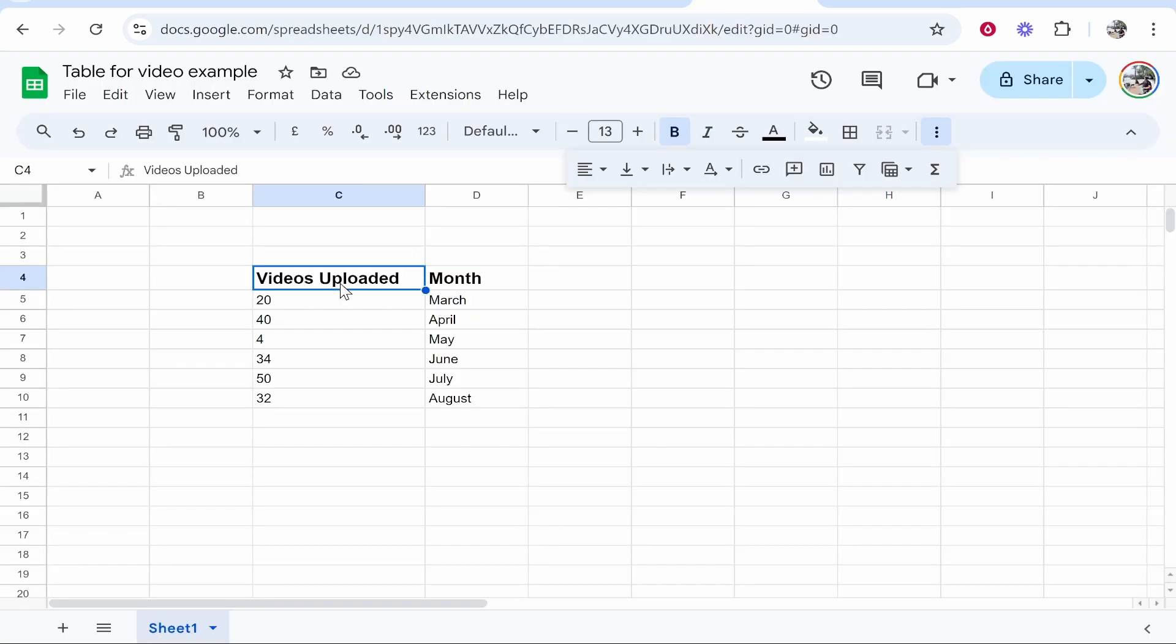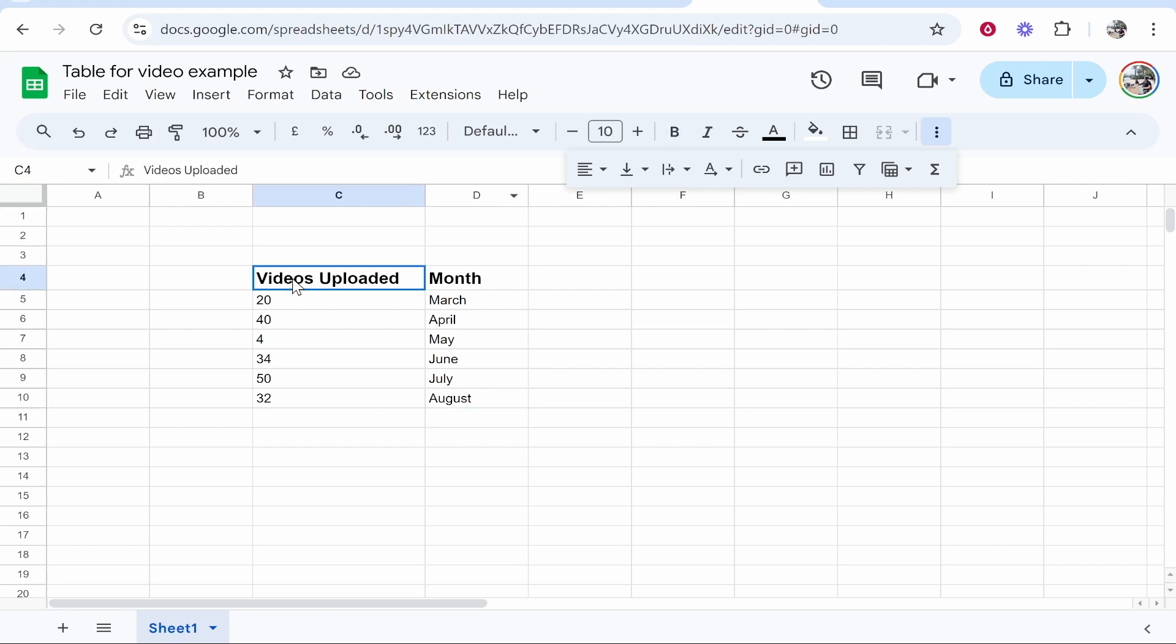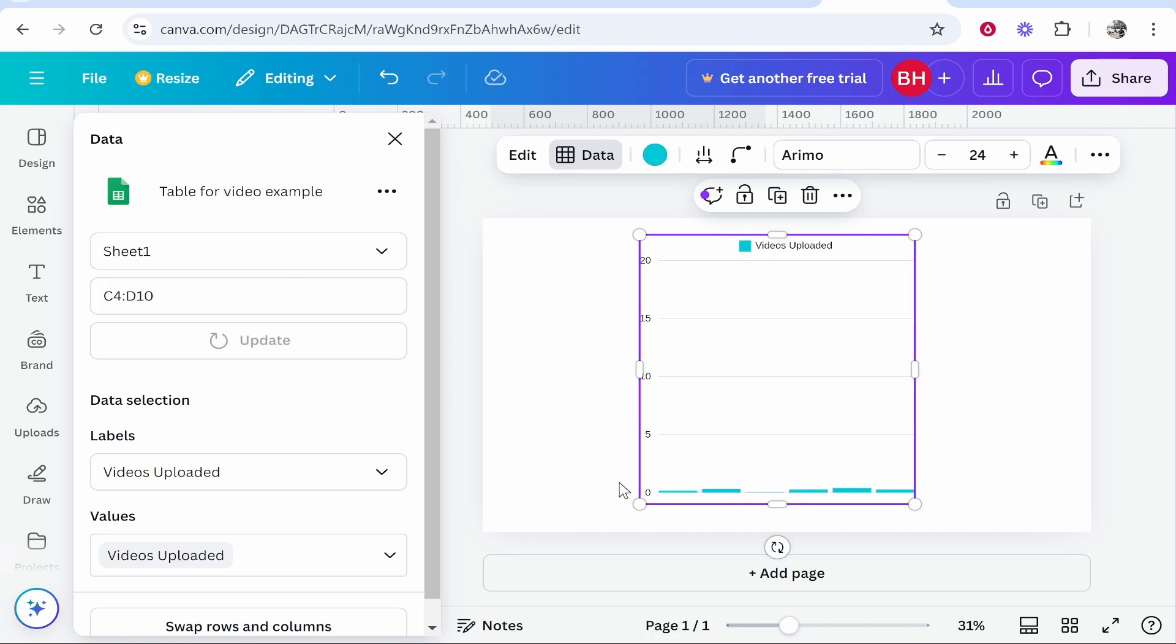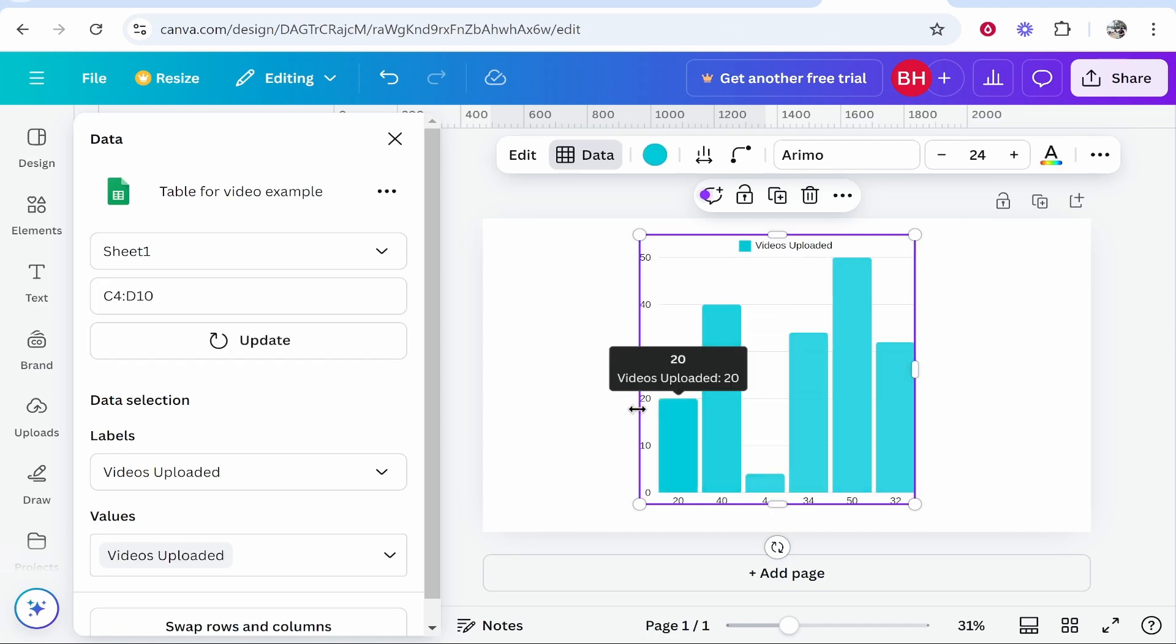So in my case the data is going to start on C4. So it's going to start in the top left and then it's going to end in the bottom right which is going to be D10. So you can see here C4 and it ends in D10. So we'll go ahead and type here C4 colon D10. Then we'll click update and you can see that it's now updated the table.